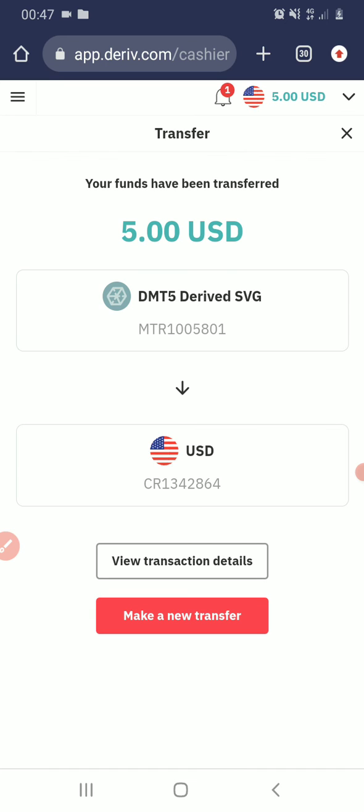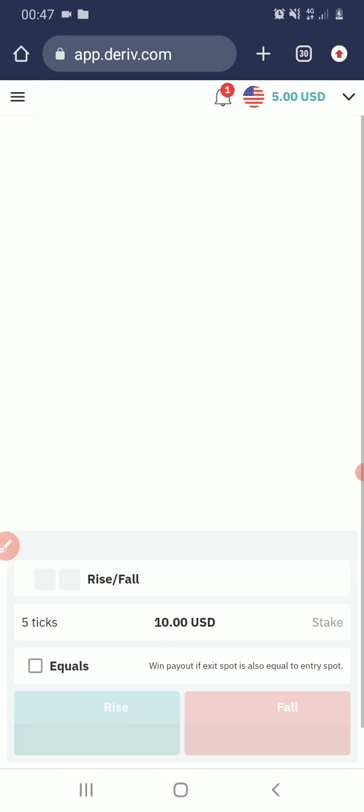Voila! The money has moved from my MT5 to my Derived account. So from here, I can go a step further to withdraw.